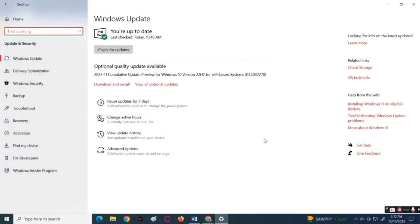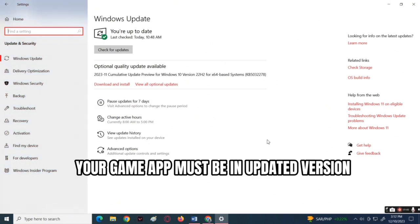After that, make sure that your game is updated and running in the latest version.